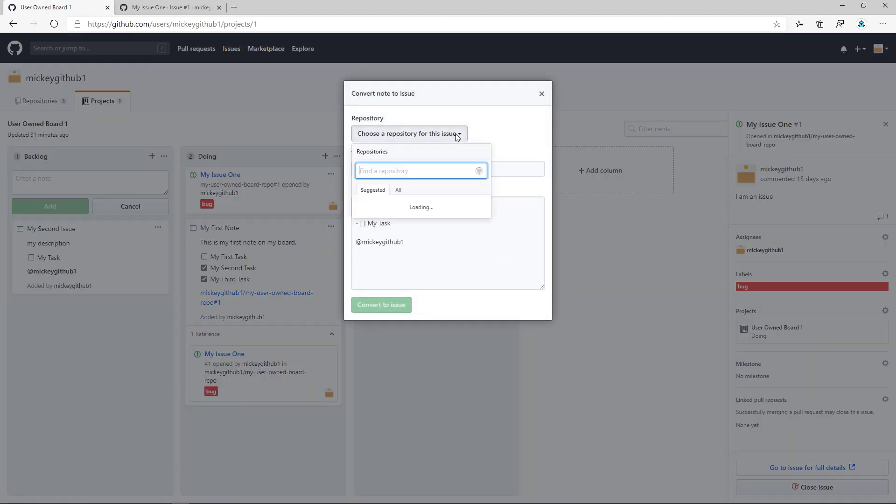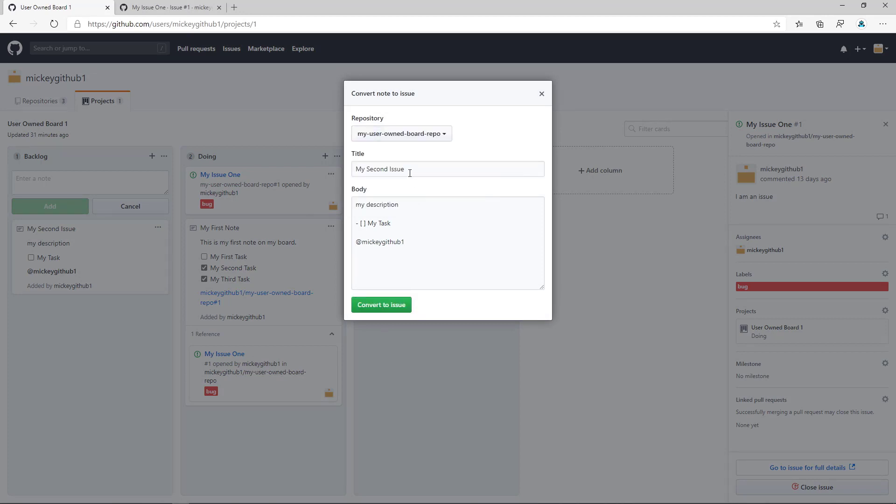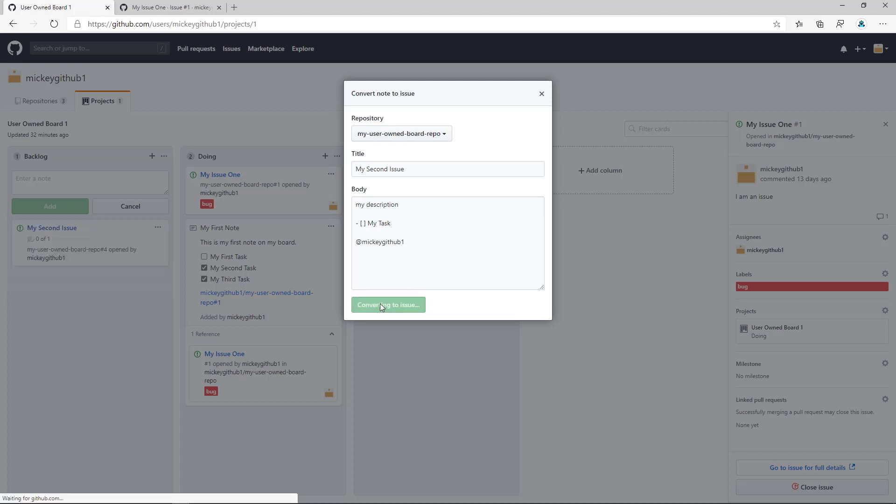To convert it to an issue, I can simply take this card and say convert to issue. It has me choose a repository to put that issue in, and you'll notice that it takes the first line of the issue, makes it the title, takes the rest of it and puts it into the body of the issue. And I can say convert to issue.